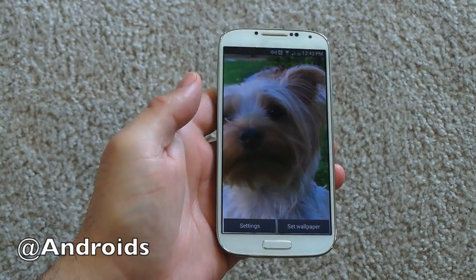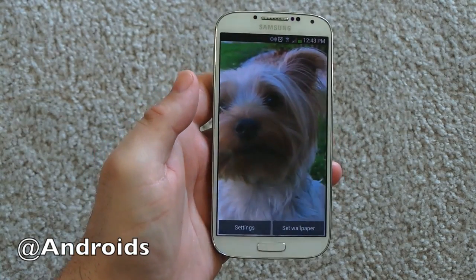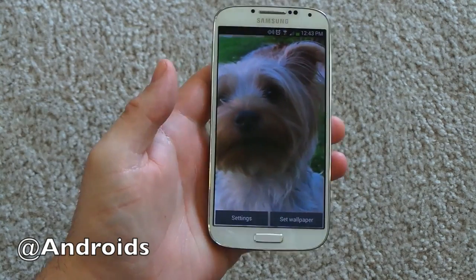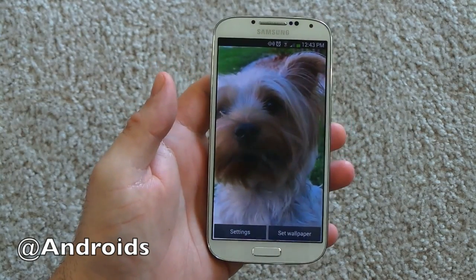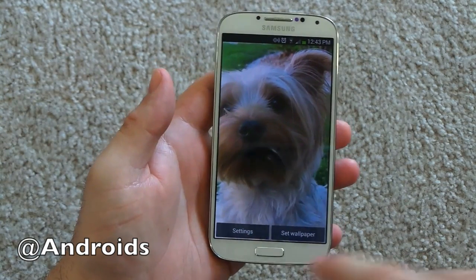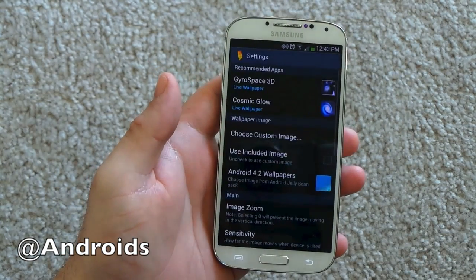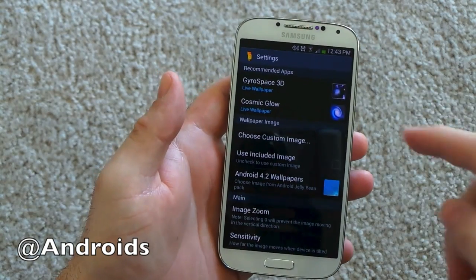As you can see here, as you kind of rotate the device, the image is actually live. It's kind of neat. And they have tons of options, tons of settings — you can use all kinds of different things.